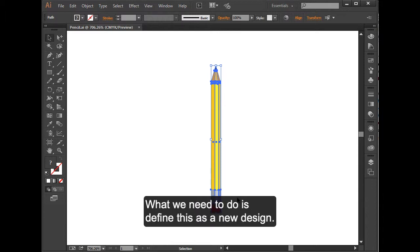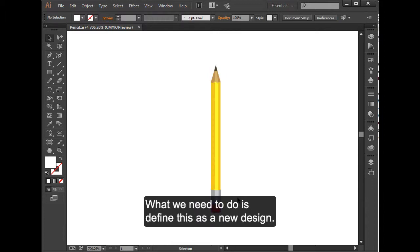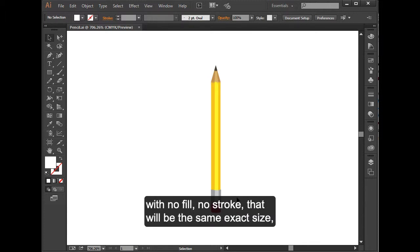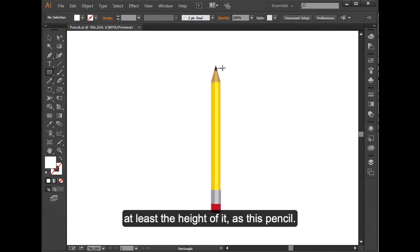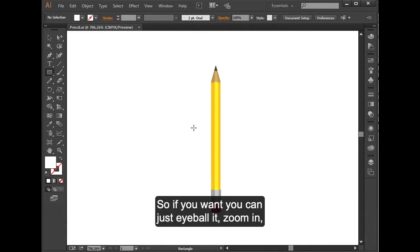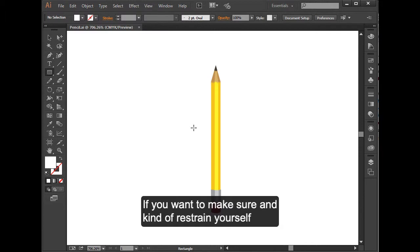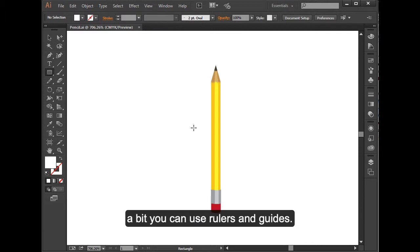What we need to do is define this as a new design. In order to do that, I have to make a rectangle with no fill, no stroke, that will be the same exact size, at least the height of it, as this pencil. If you want, you can just eyeball it, zoom in, click and drag to make your rectangle.